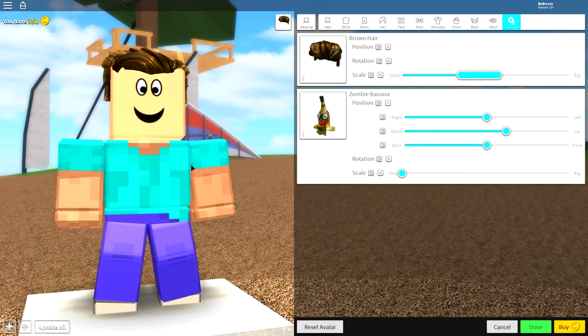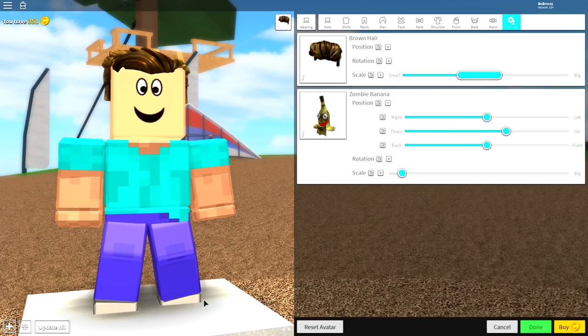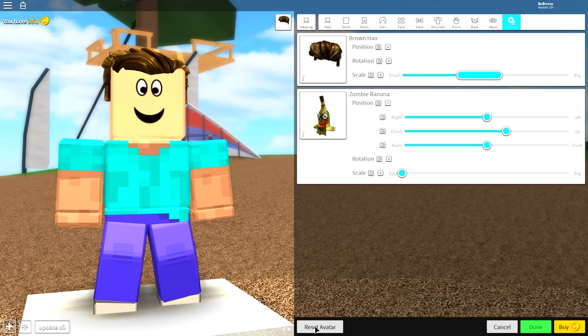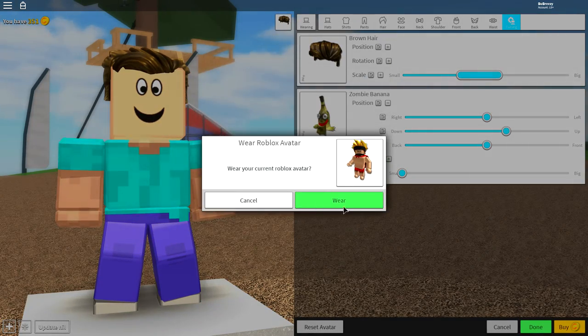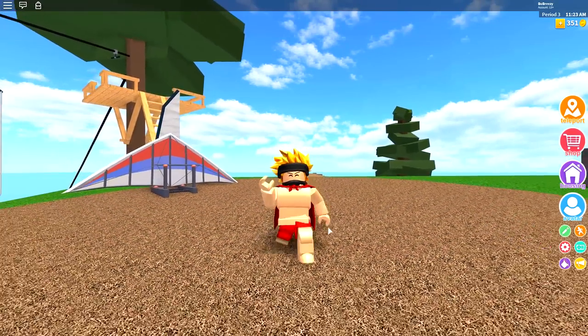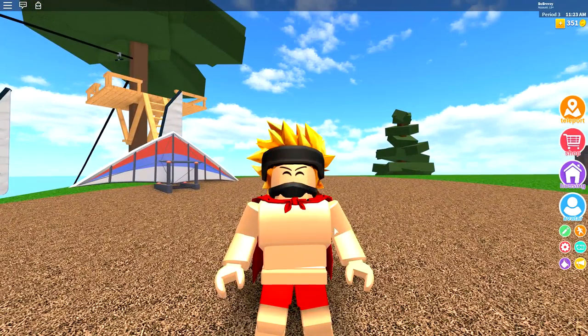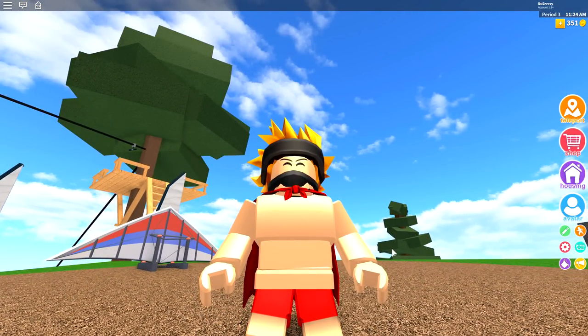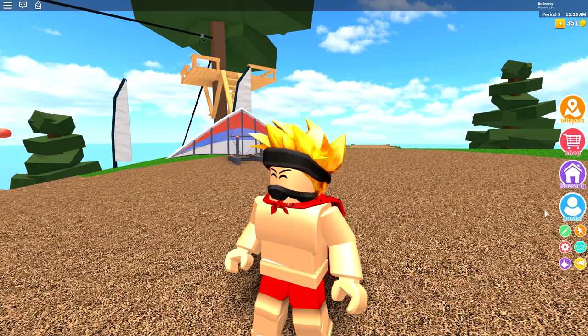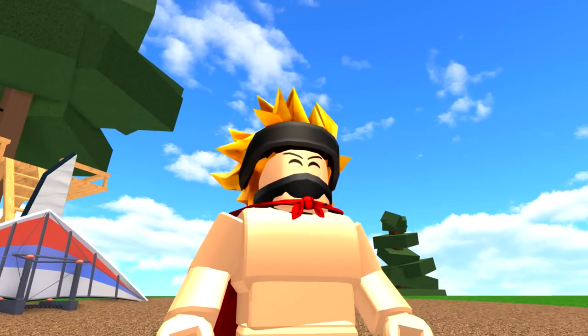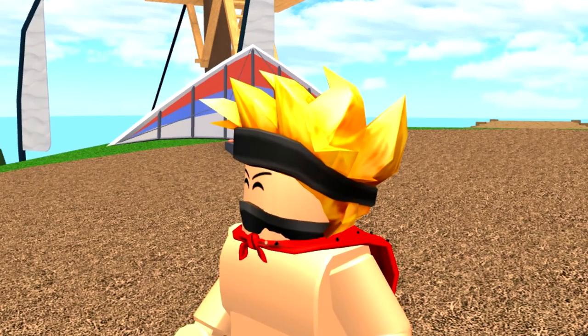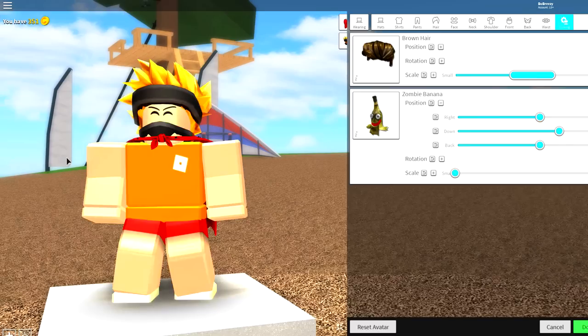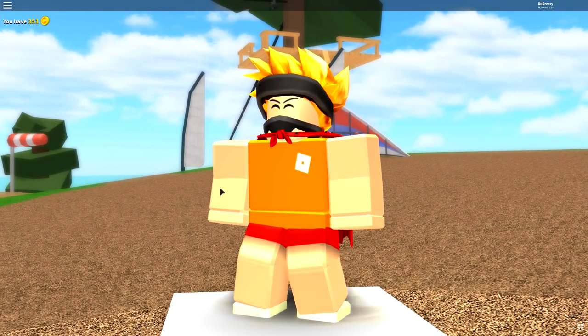So here we go guys, this is Steve inside of Roblox. It's incredibly easy to make. As per usual, the first step is click the reset avatar button at the bottom of the screen, which is right here. Click that and you will turn back into your original avatar.